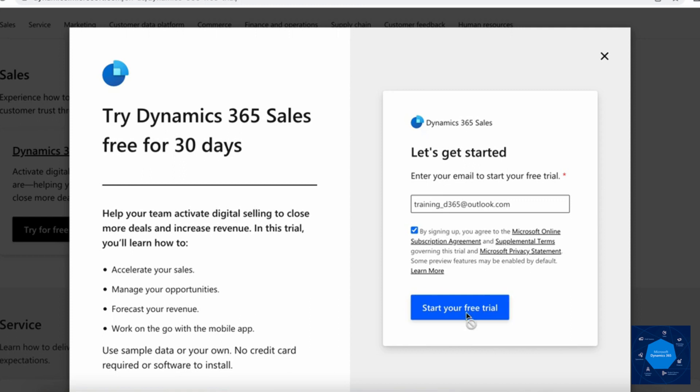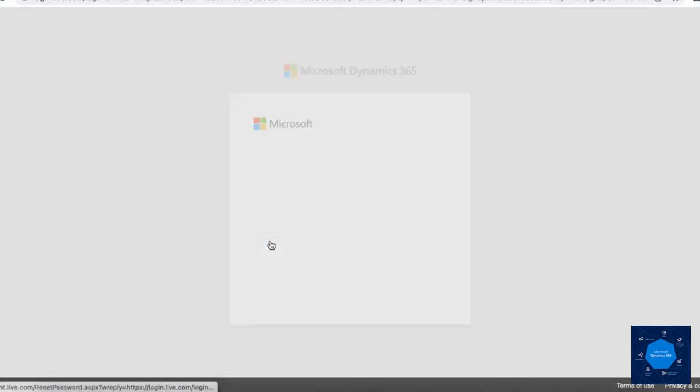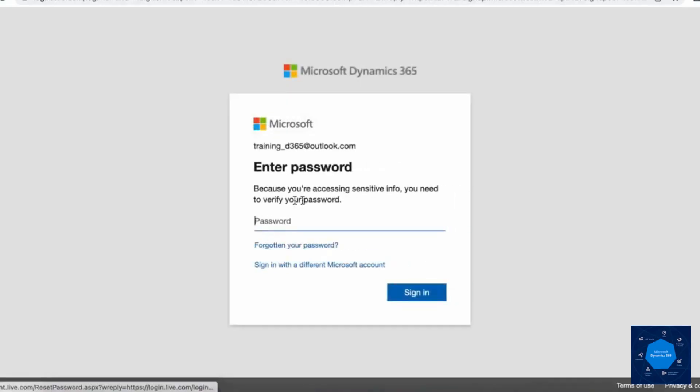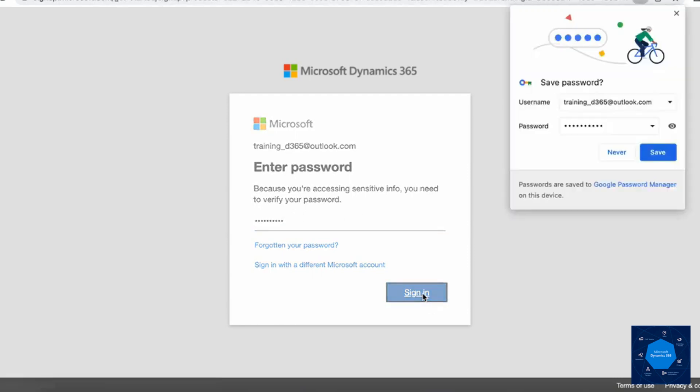Once I click on this, it will give me this message: continue as this email address. I will click on next and it will ask me for a password. The password we need to enter is for this mailbox. I'm going to add my password and click on sign in.